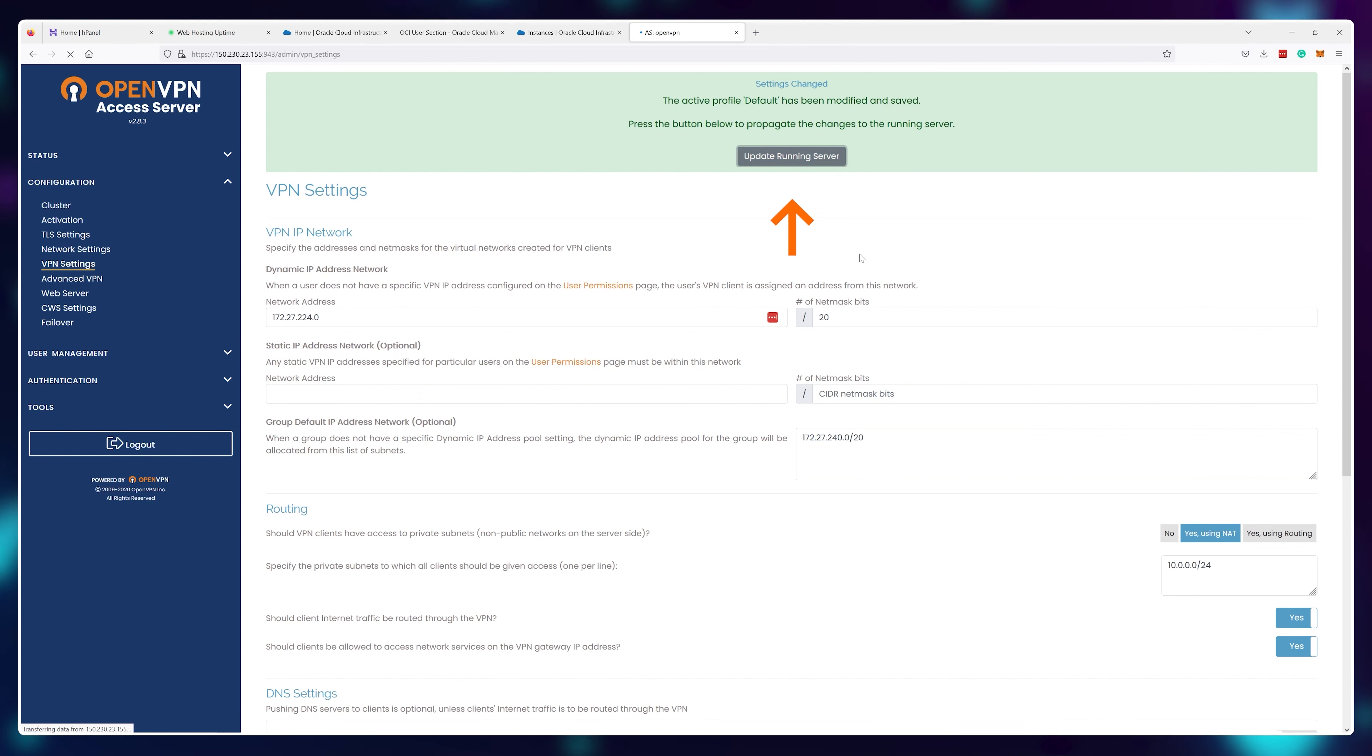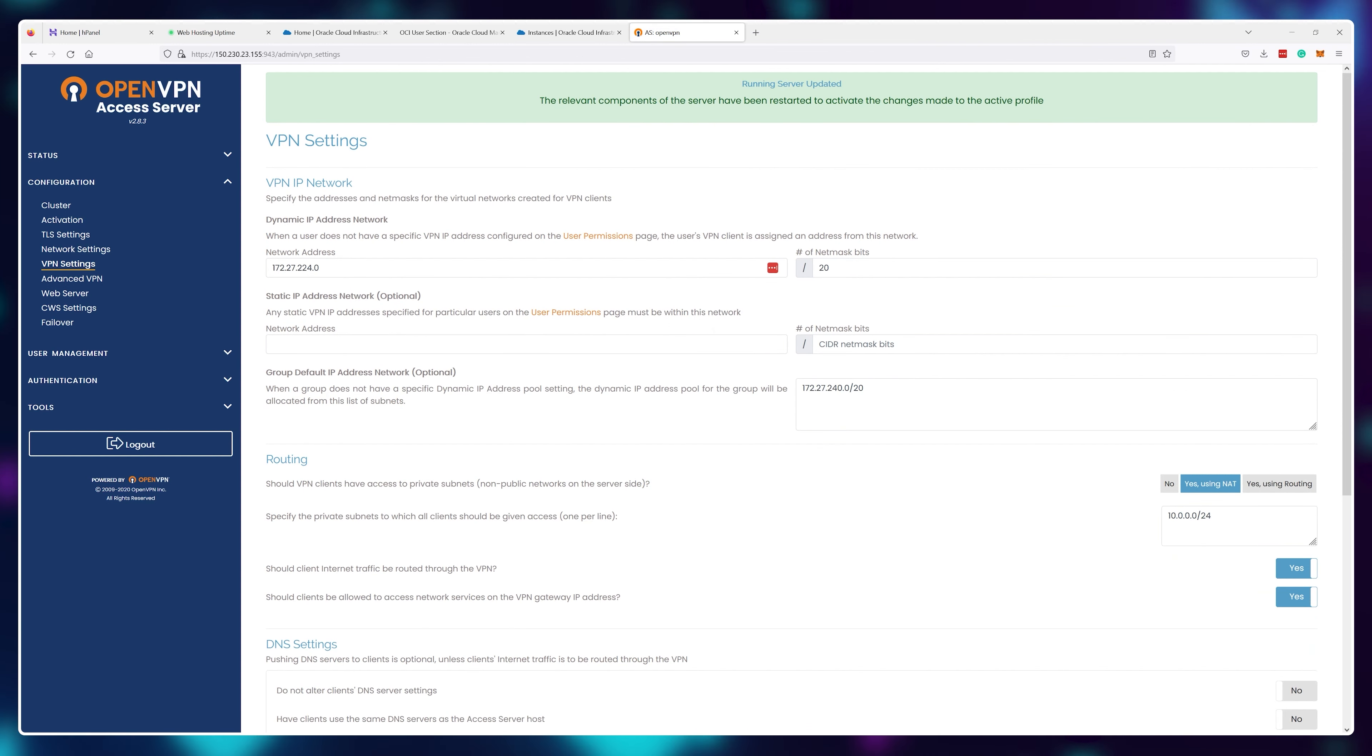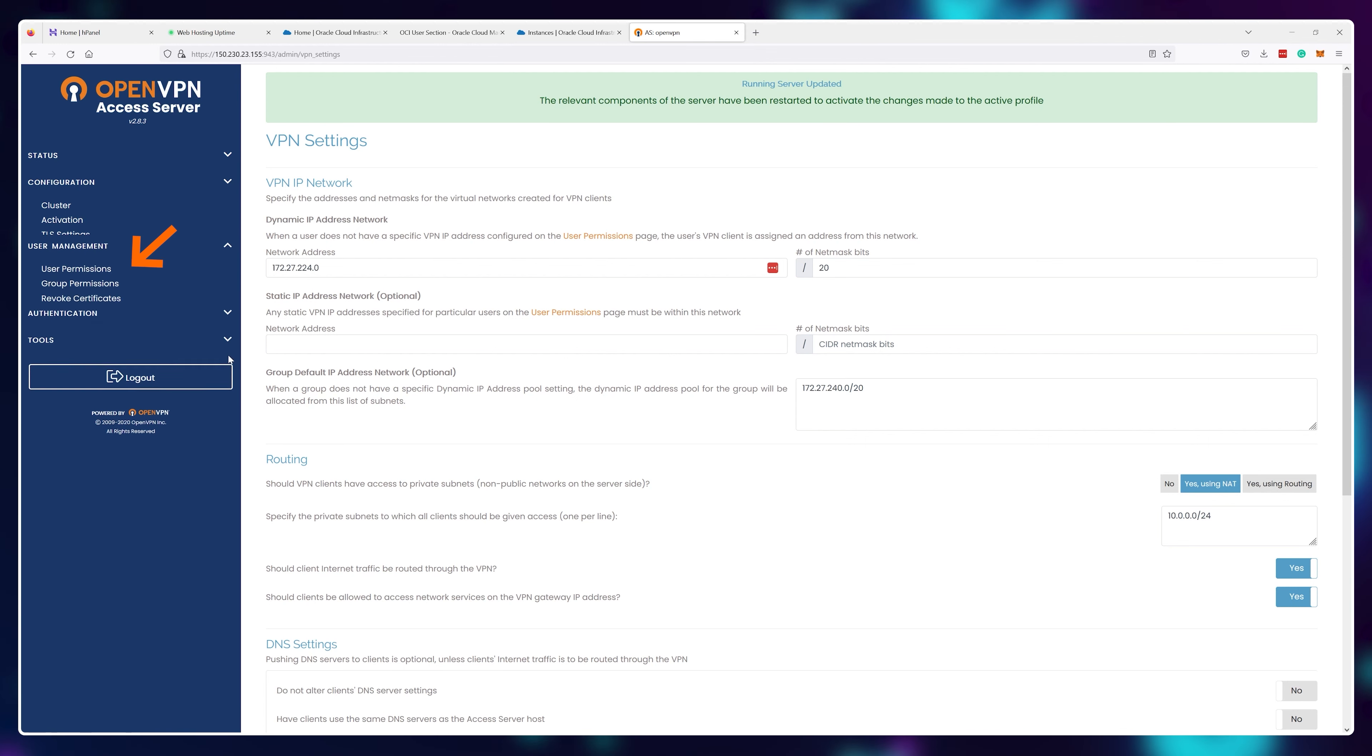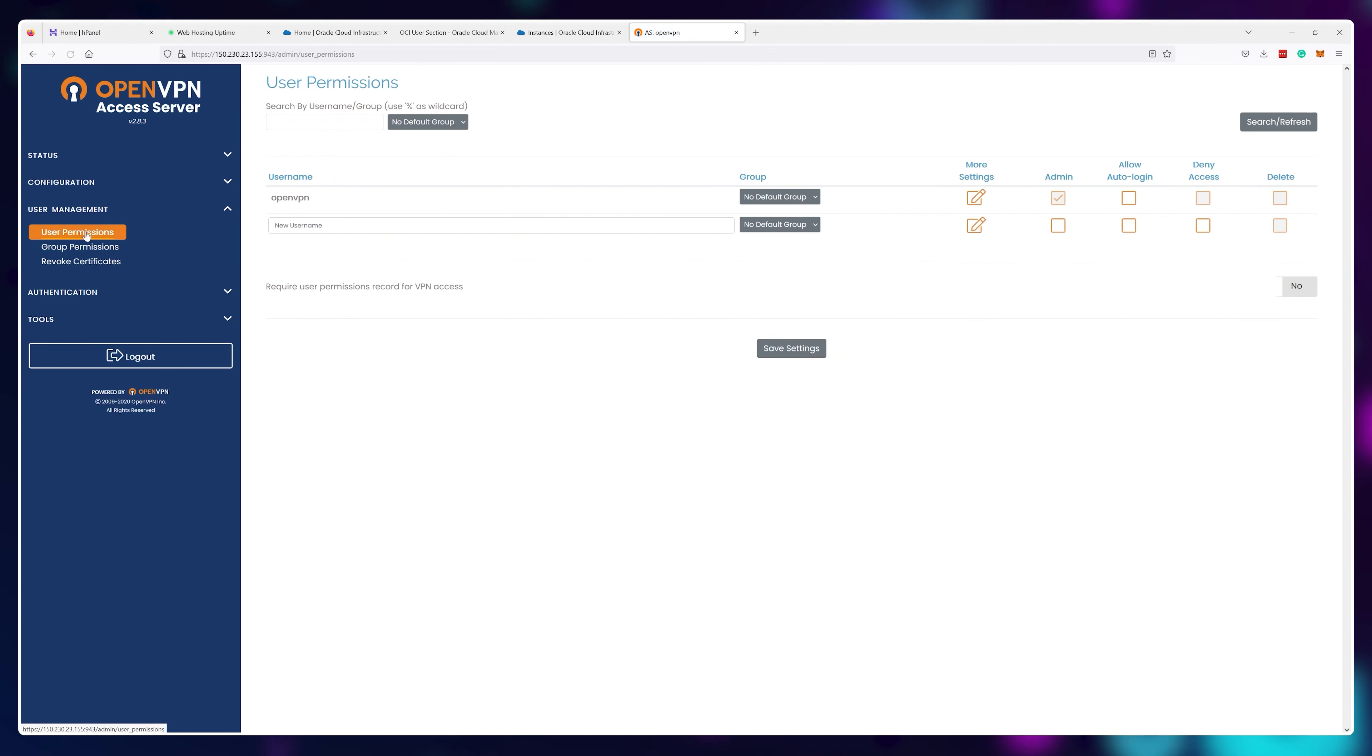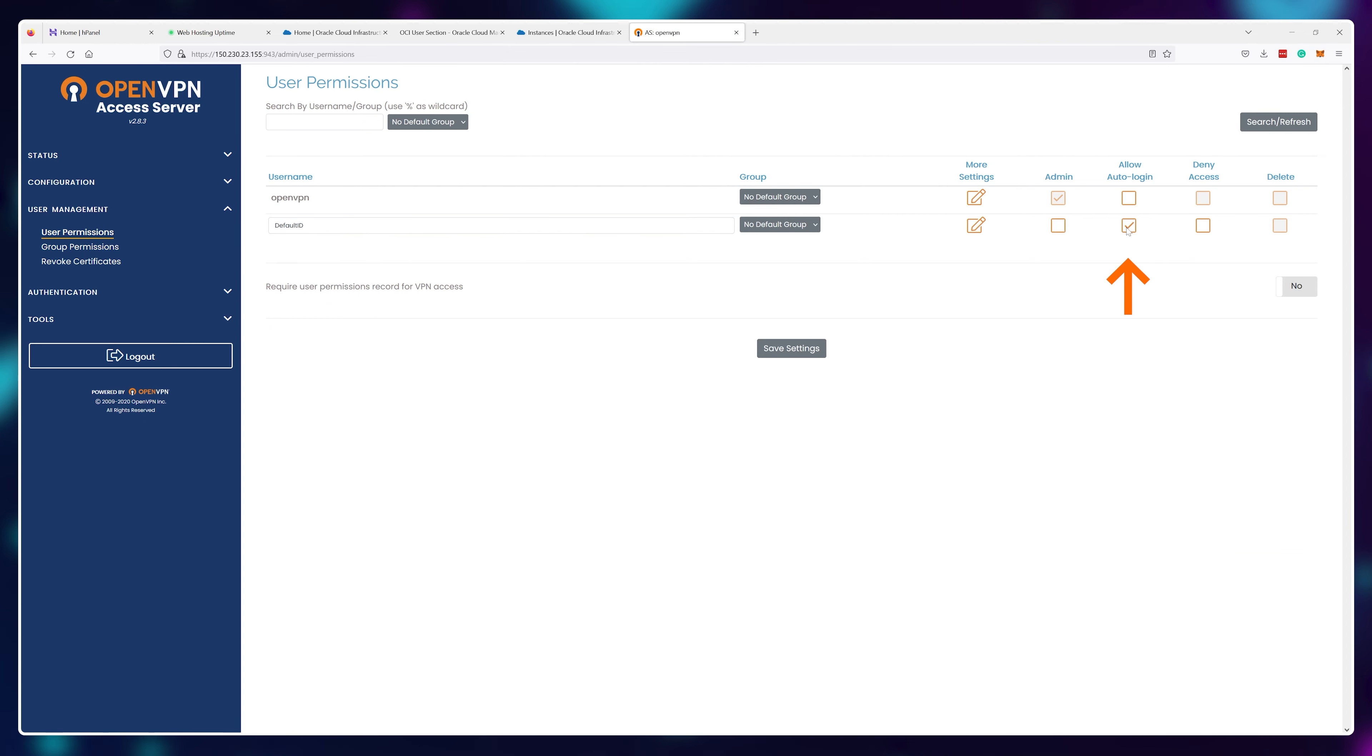At this point we're almost done here. You can now issue user accounts and you can create as many as you like, so click on user management and create a new account by setting the username and password. Don't forget to check allow auto login.